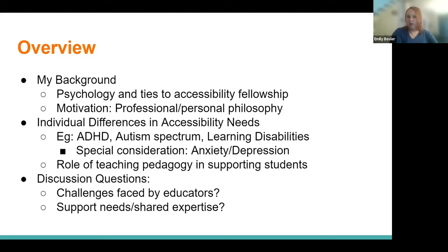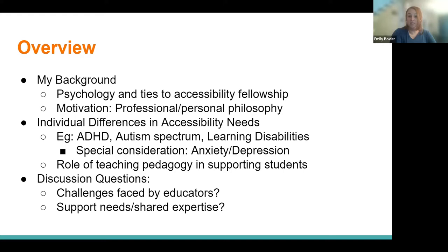As we talk about each of these neurodiversity examples, we'll also talk about how we can include certain pedagogical approaches to help support those students. I'd also like to hear from everybody. I have background in this area but am looking at it through a new lens, so I'm interested to know what sort of challenges faculty might face in trying to make materials accessible for neurodiverse students, and what support or shared expertise might be helpful.